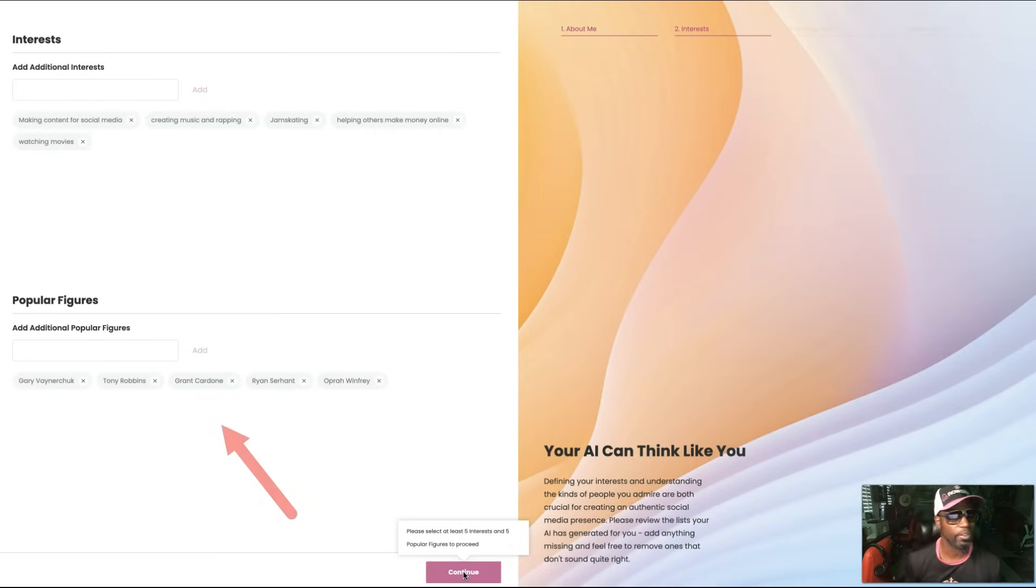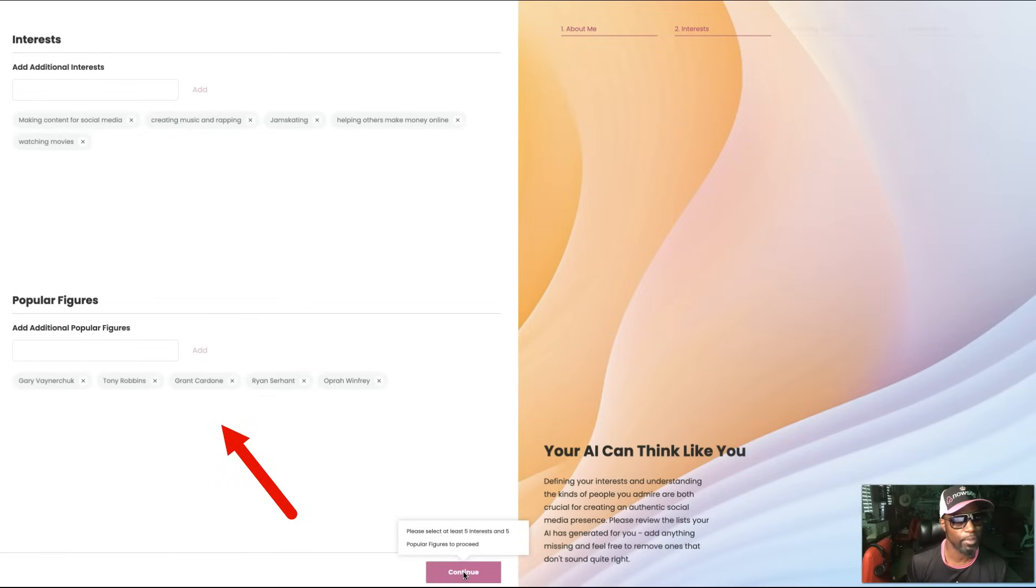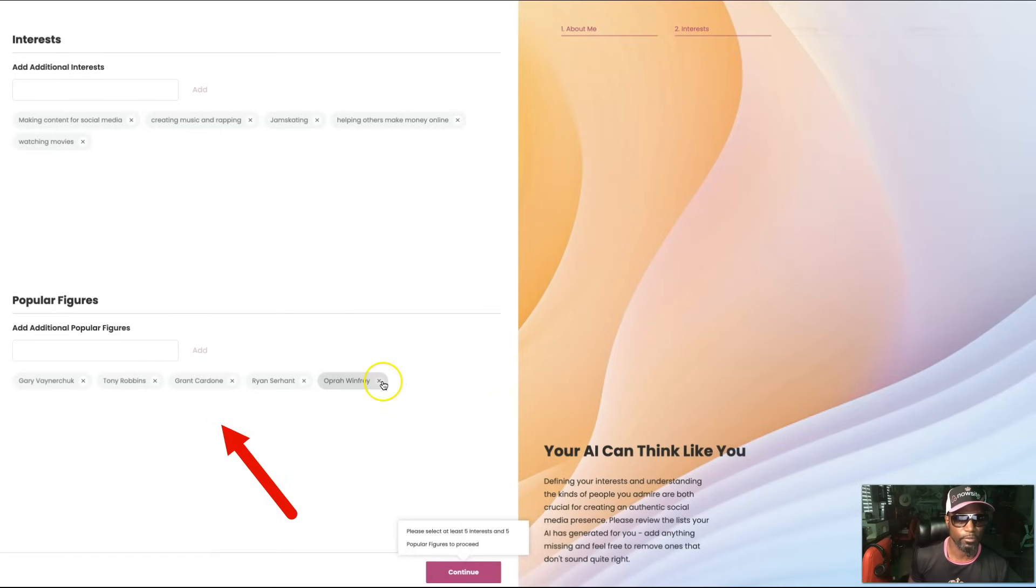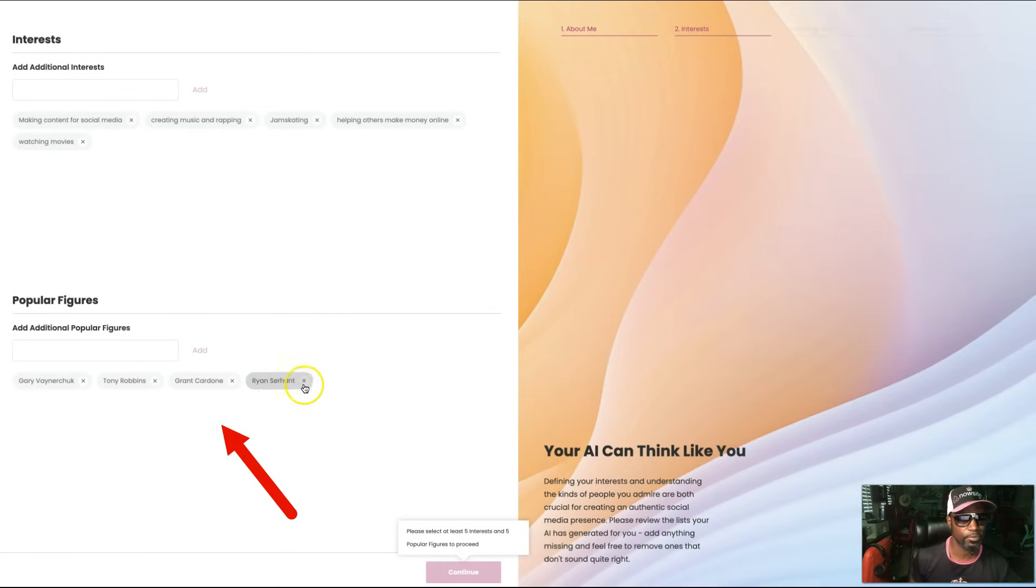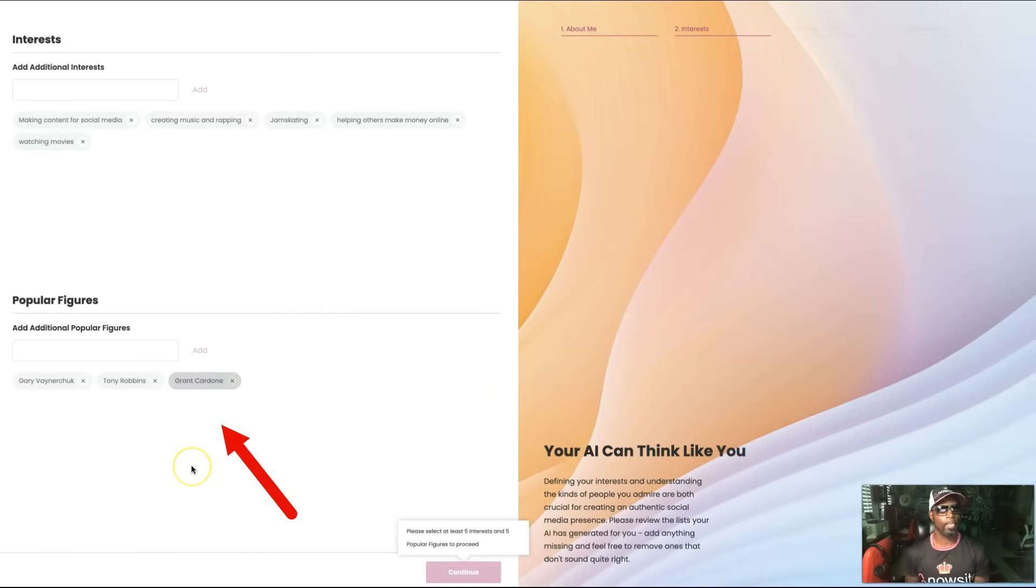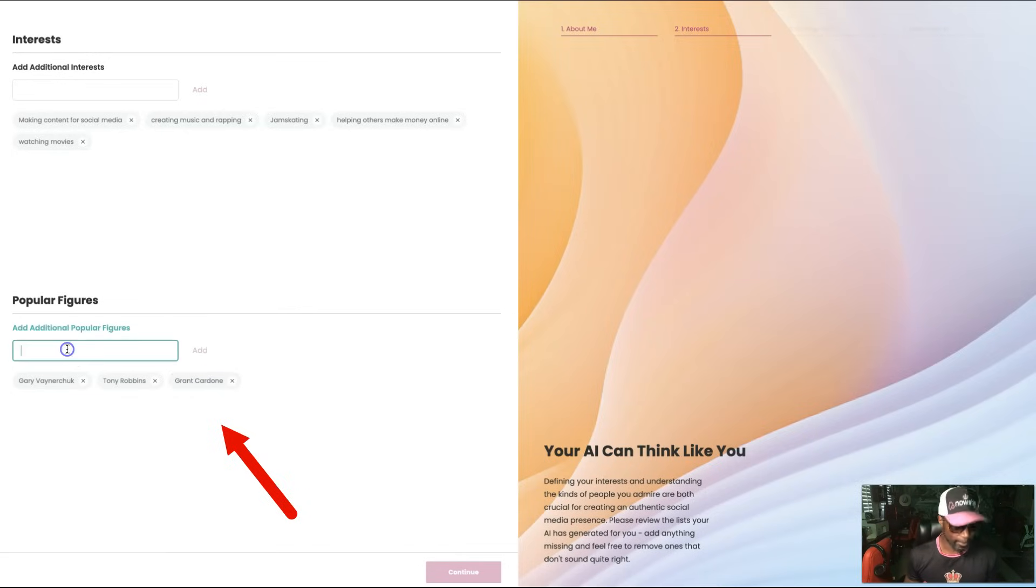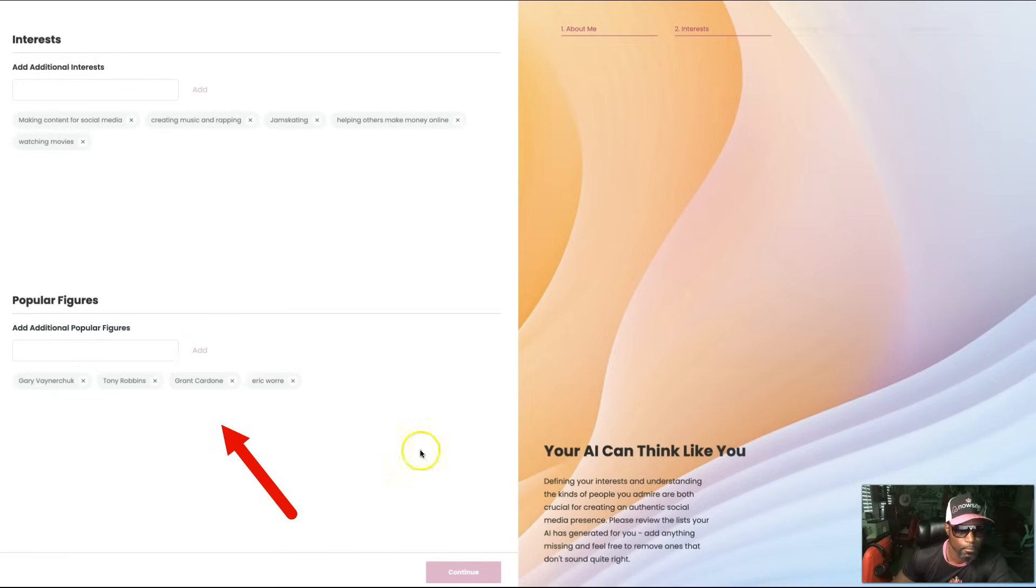Popular figures: Tony Robbins, Grant Cardone, Ryan Serhant, Oprah Winfrey. I'll take out Oprah Winfrey. These aren't really people I'm interested in. Grant Cardone, yes. Ryan, don't know who that is. Gary Vee, yes. These are popular figures and then I can add some people that I look up to or like, so I can put in Eric Worre. We gotta have five, so we'll put one more. Let's put in Ray Higdon.